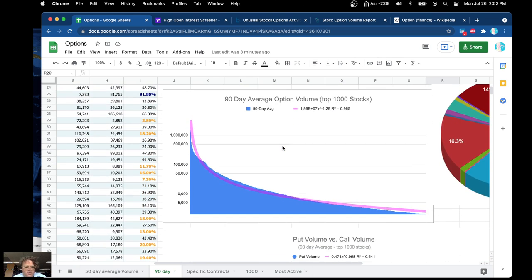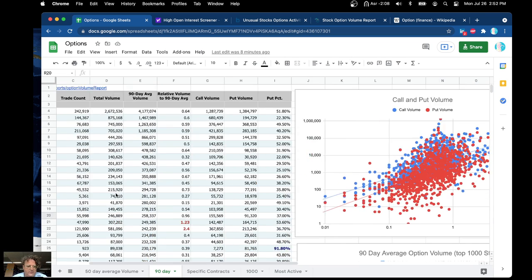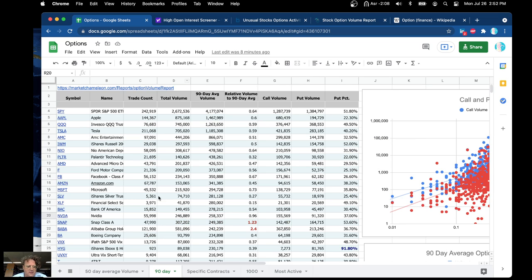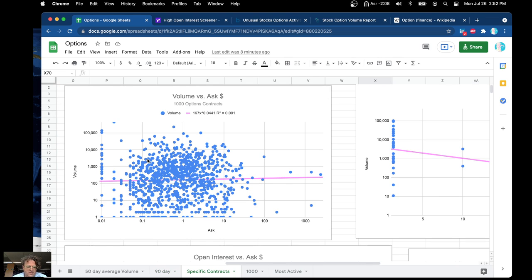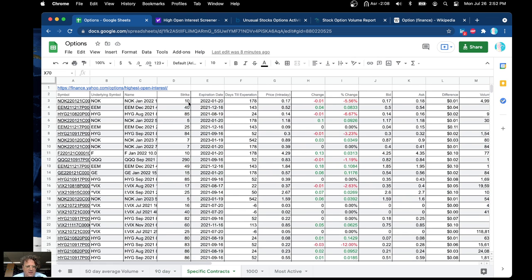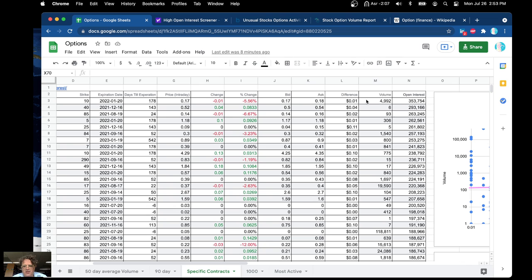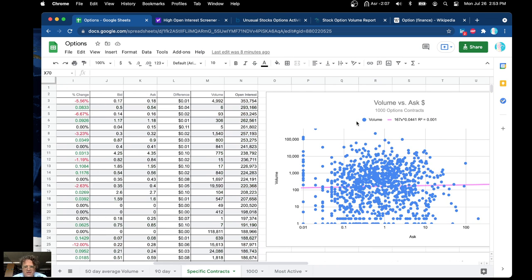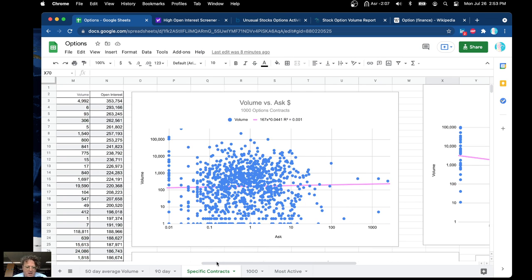Basically what you're looking at here is about a thousand or so contracts. I got all their strike prices, expiration dates, changes, ask bids, volume, and open interest, and then graphed them so you can take a look at them.